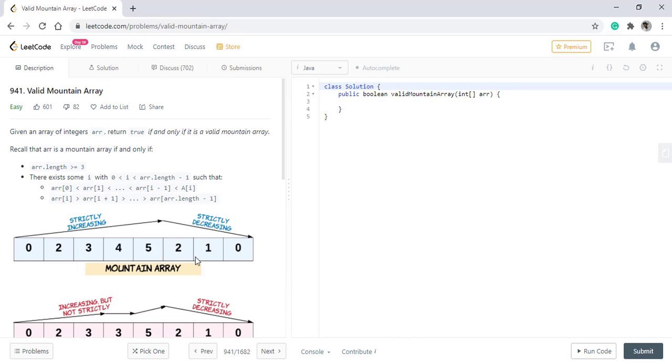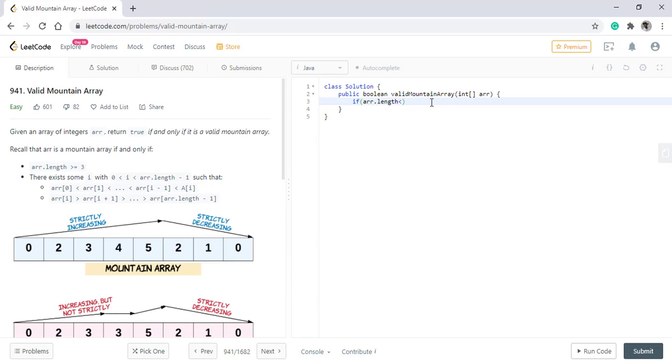The constraints are low. As it is an easy question, we directly jump onto the coding part and see how we can solve it. We will discuss that side by side when we code. So as we know that the length of the array should at least be 3. That means all the values less than 3 will be not a valid value. So we will directly return false.